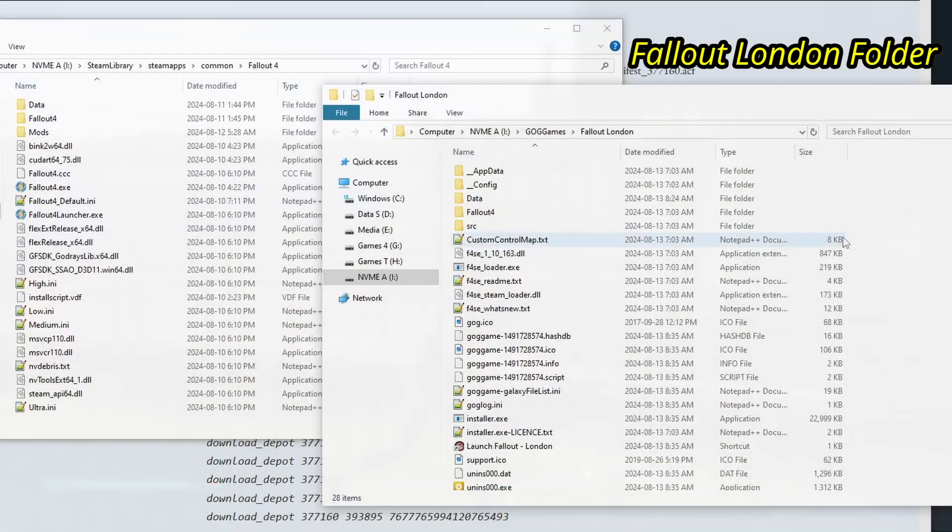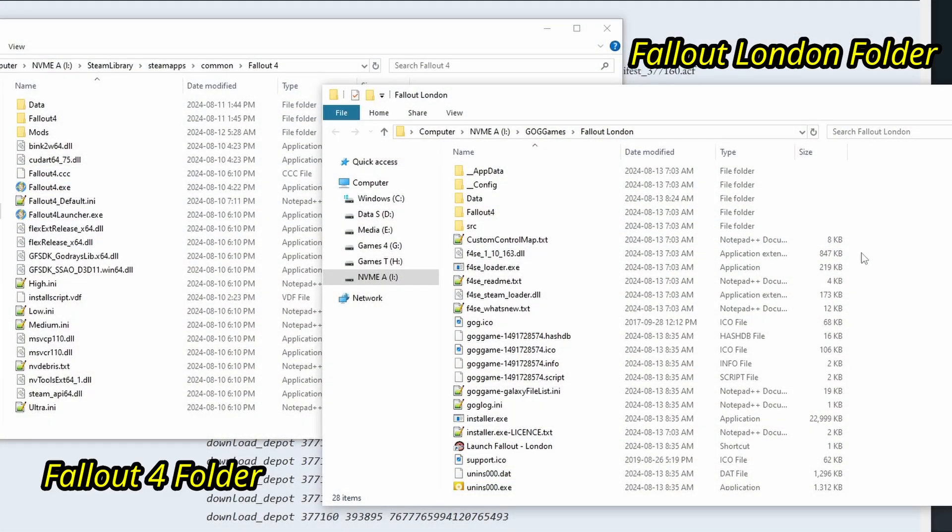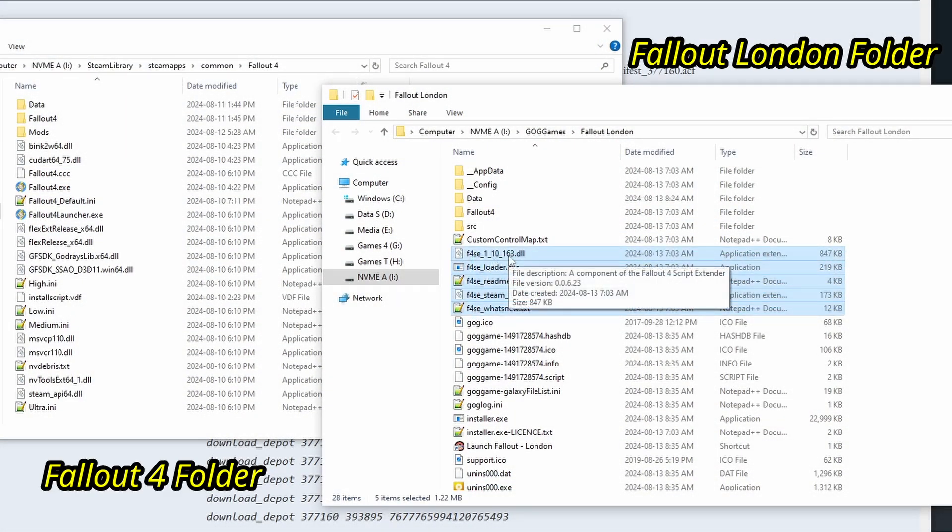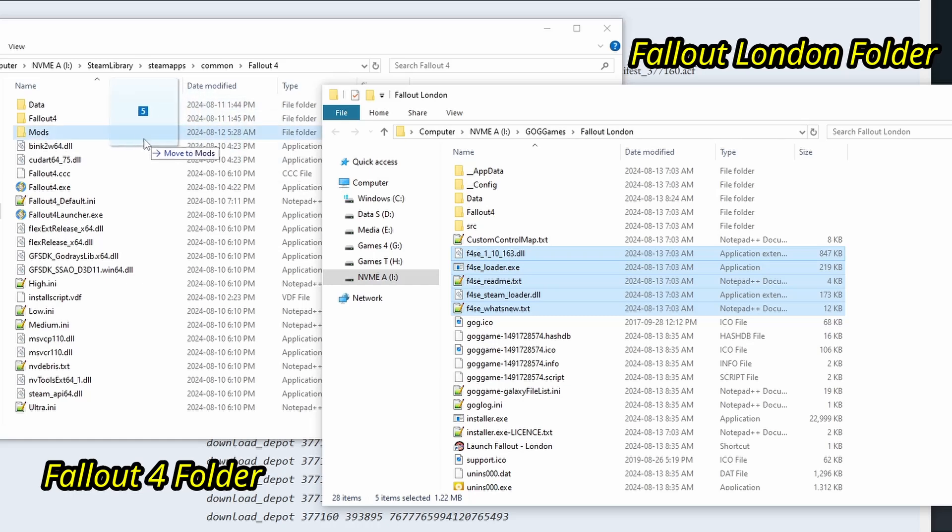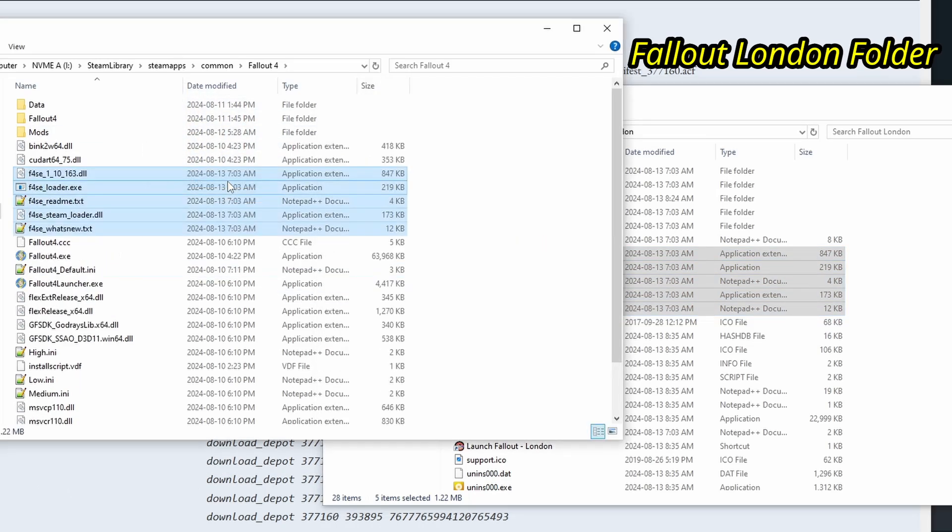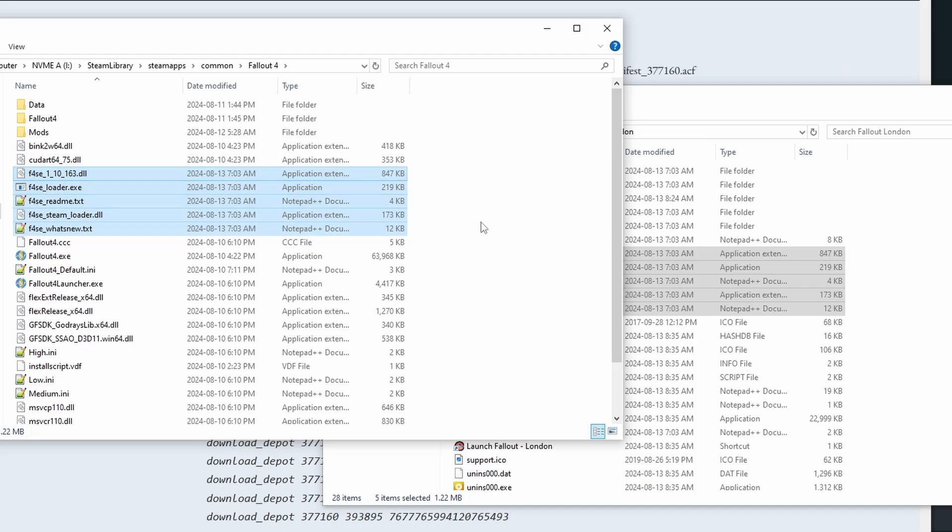Next, take the F4SC files, and copy-paste them into the Fallout 4 folder. The script extender is the only mod you ever need to install into Fallout 4, since every other mod usually goes into the data folder.